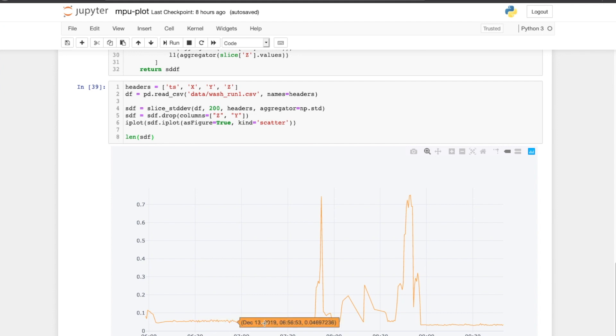So this looks like the right approach—that is, taking a bunch of values, calculating standard deviation, and then sending it over to Home Assistant rather than sending each and every individual reading. So it's time to take this logic and implement this in ESPHome.